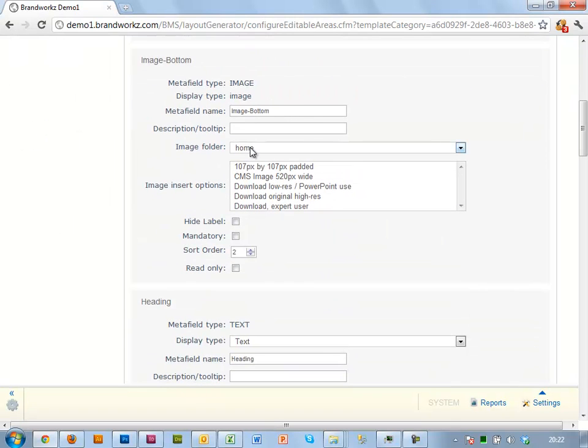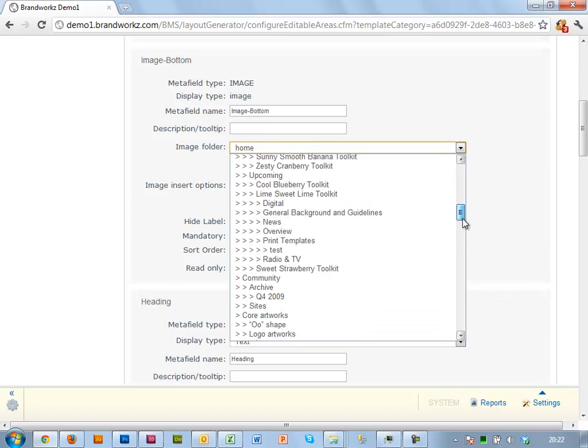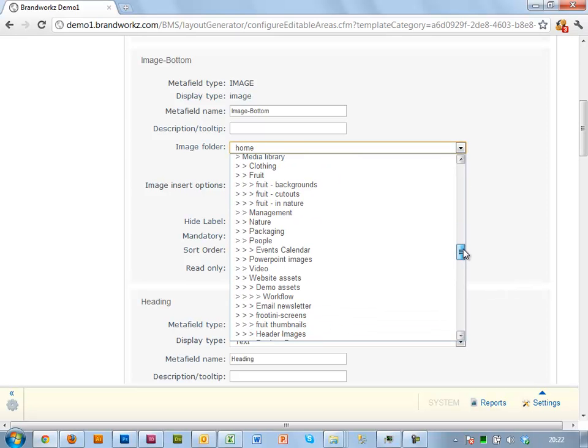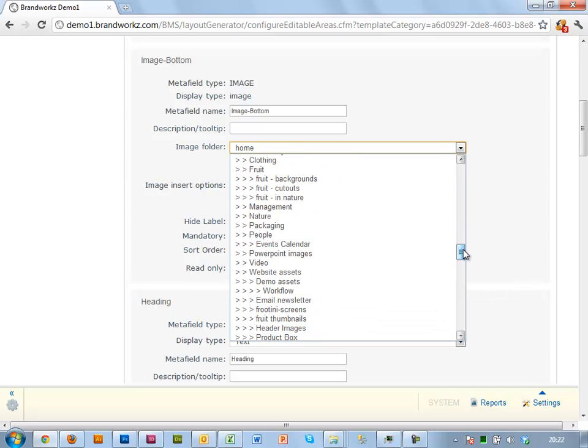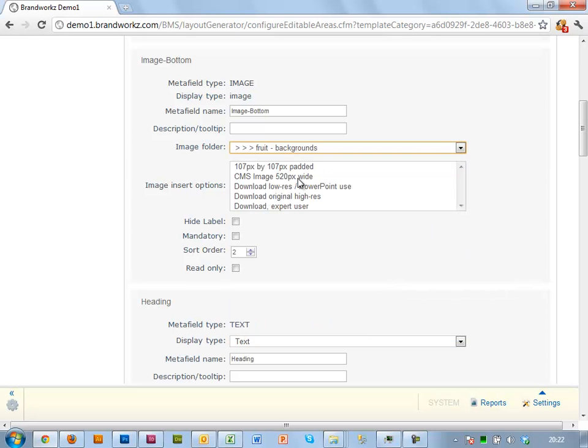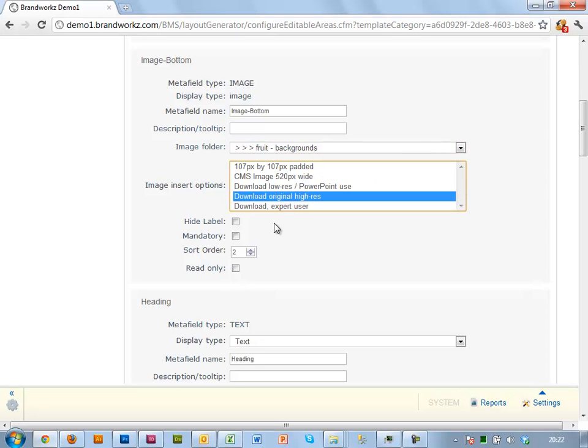Image Bottom, that was our food background. So I'm just going to go to a folder. I happen to know it's got food backgrounds in. So I want to limit people to that. Again, I want the high-res. Let's make that mandatory.